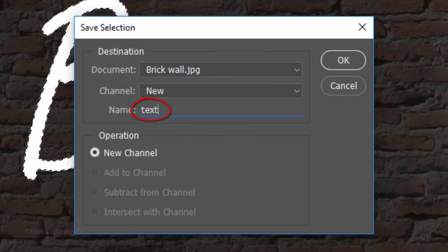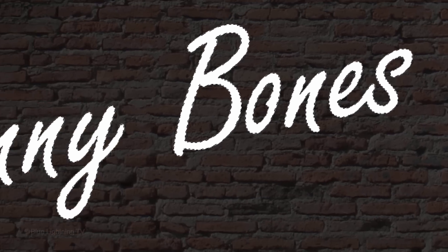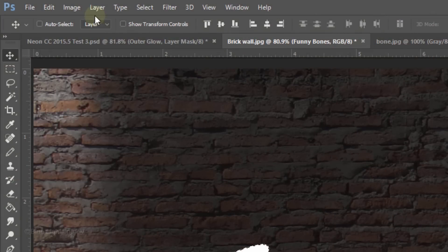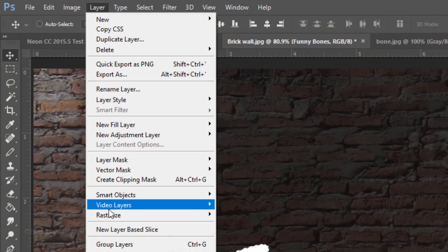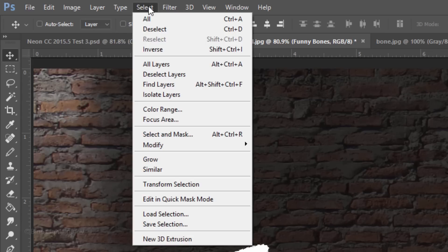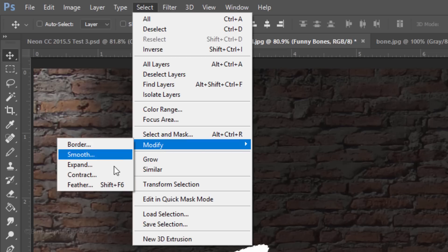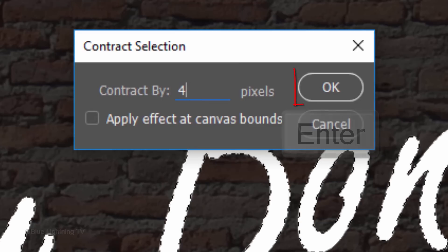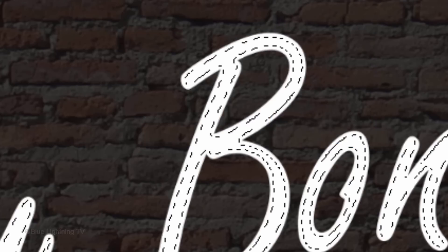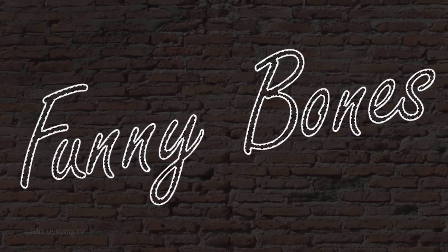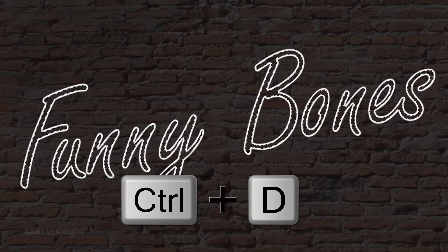Ctrl-click or Cmd-click your text layer to make a selection of your text. Go to Select and Save Selection. Name it Text and click OK or press Enter or Return. Next, we'll rasterize our text so we can modify it. Go to Layer, Rasterize and Type. Go to Select, Modify and Contract. Contract it 4 pixels. Then press the Delete key on your keyboard. To deselect it, press Ctrl or Cmd D.